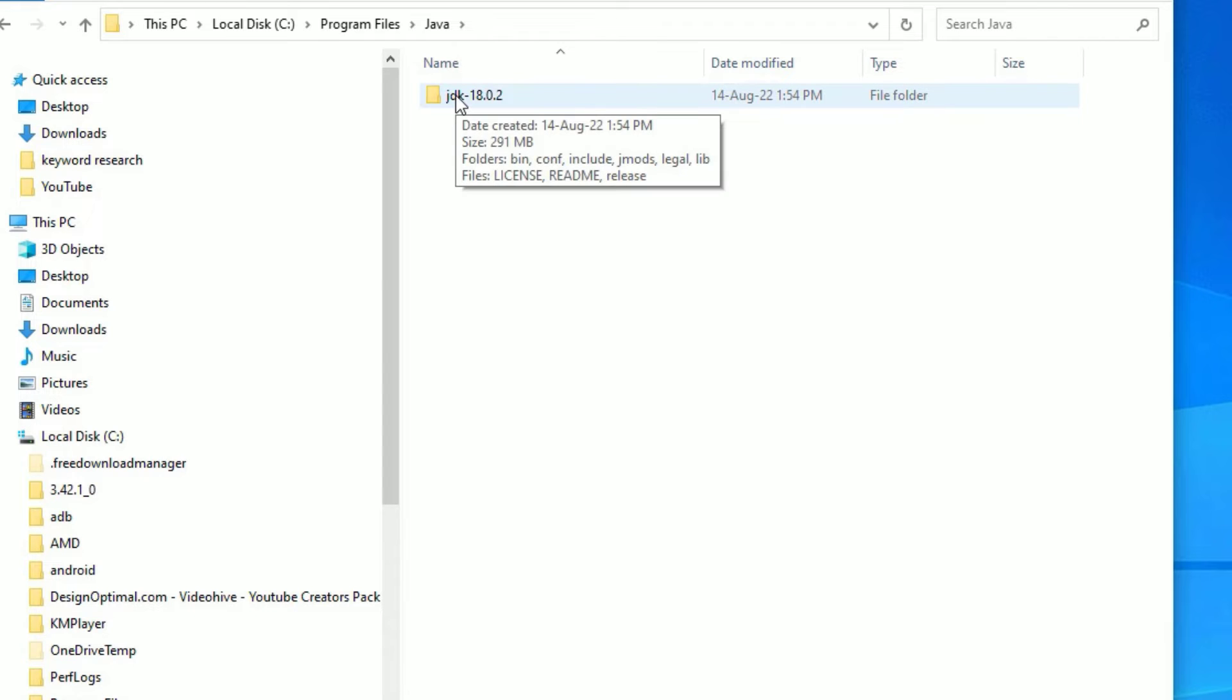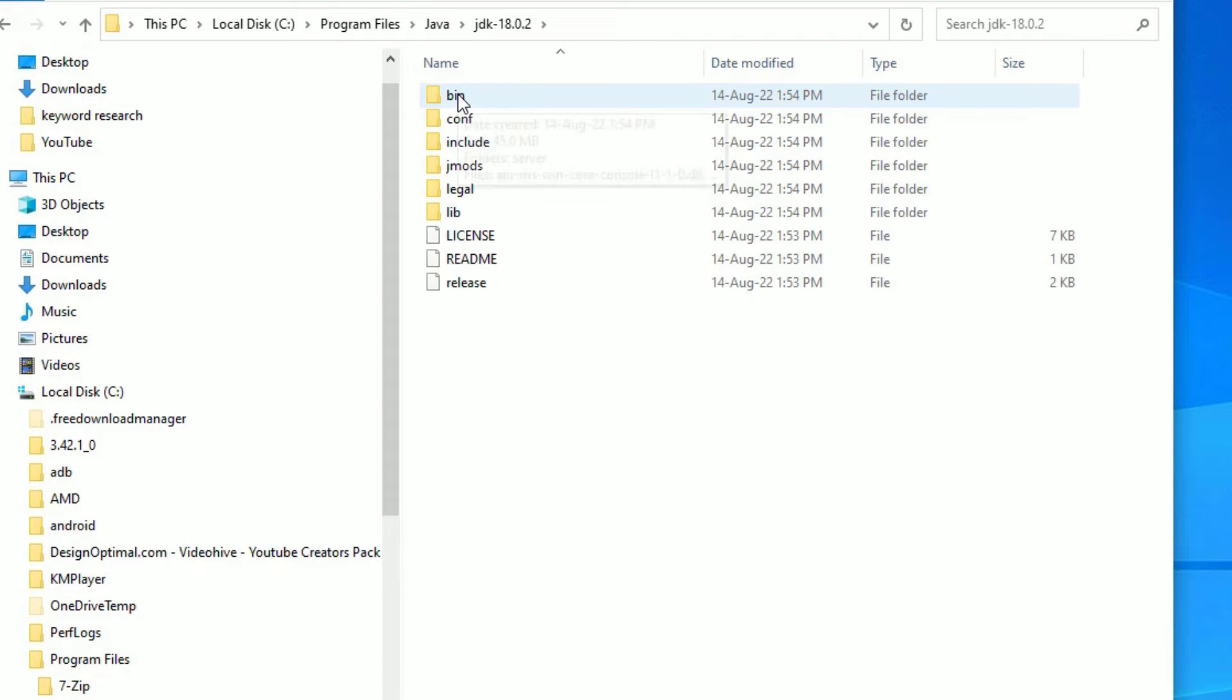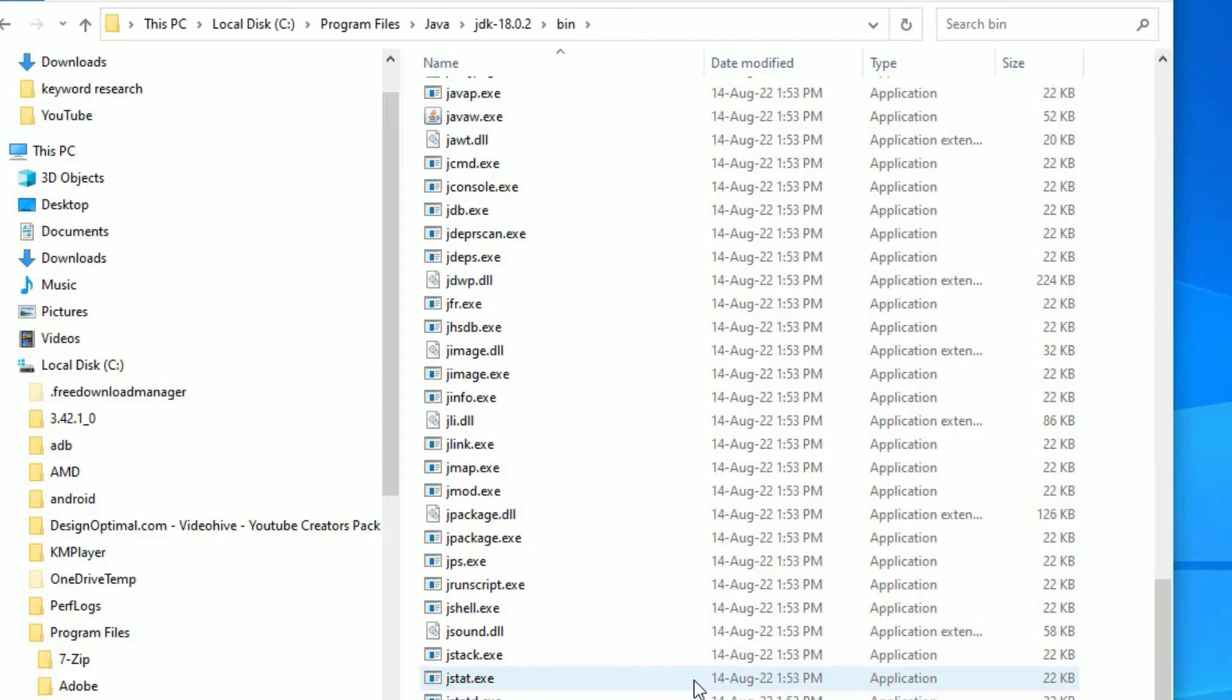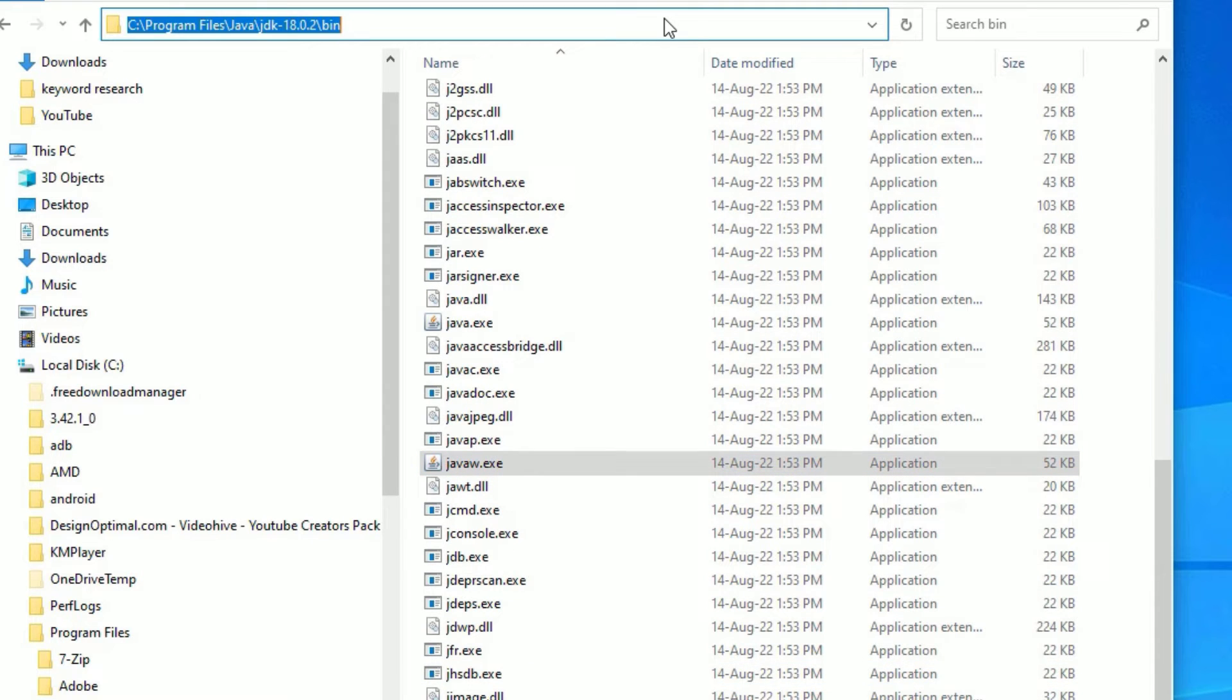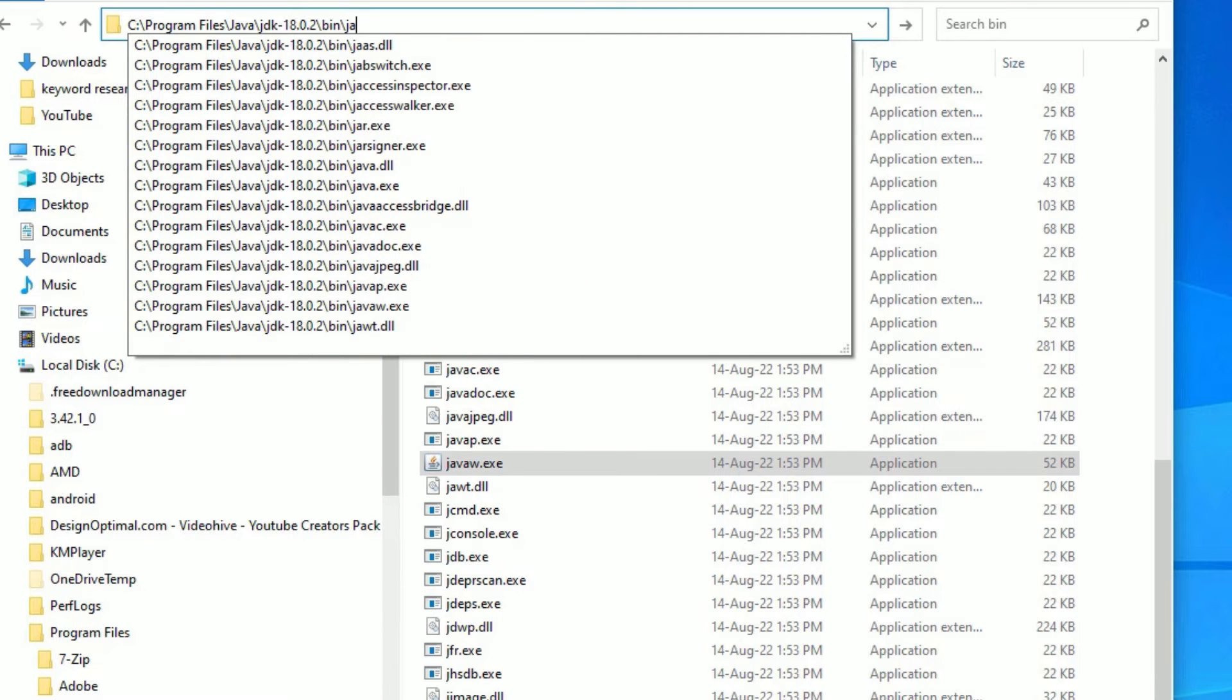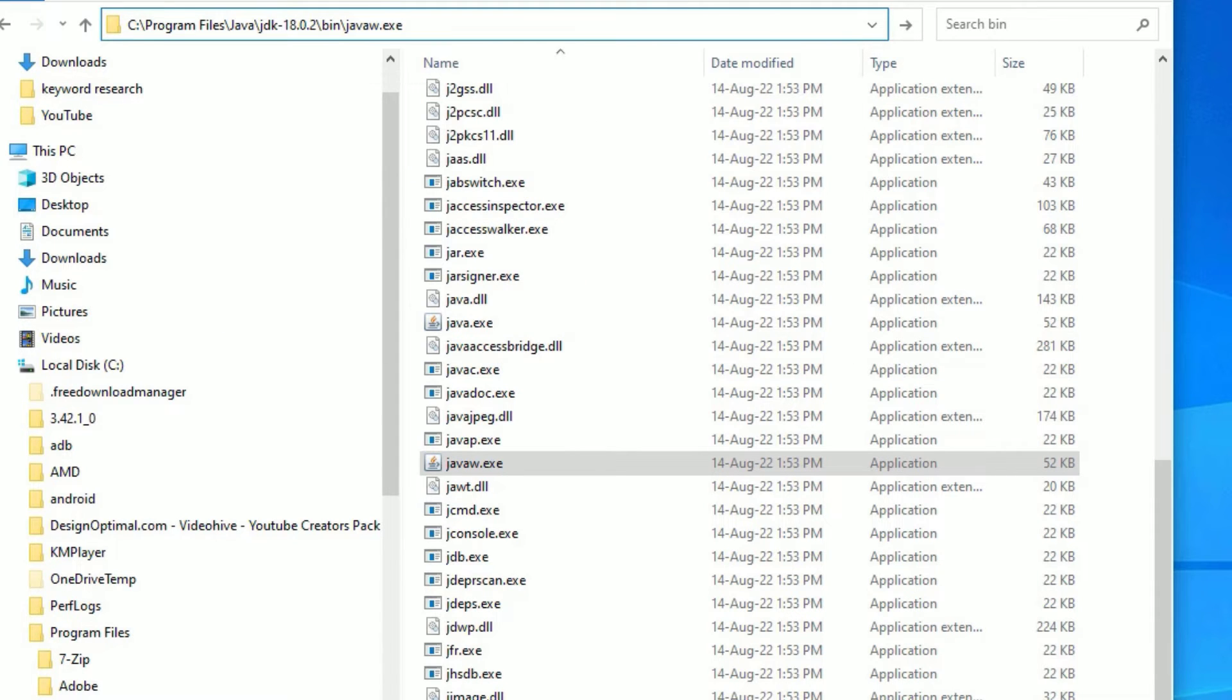Now we have pasted here. Double click on it to open and select bin and find javaw.exe. Here it is. Then click here and click on backward slash and type the file name javaw.exe, then select all, then copy.